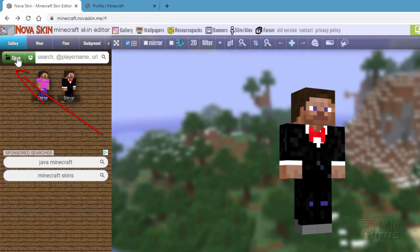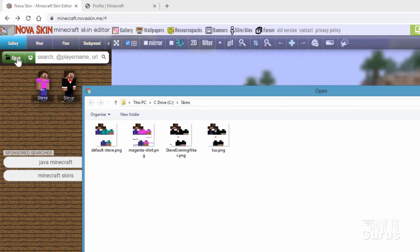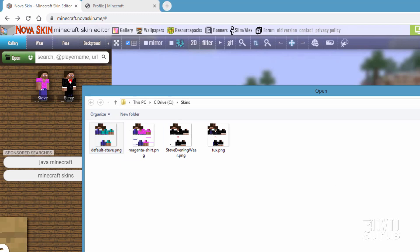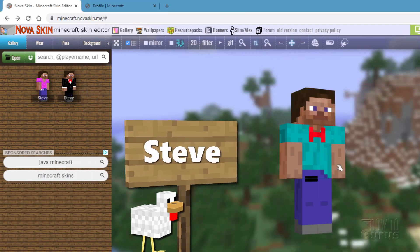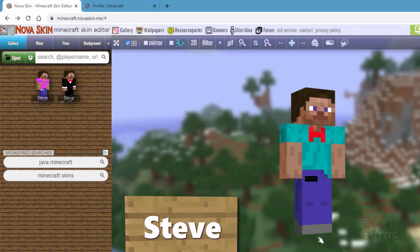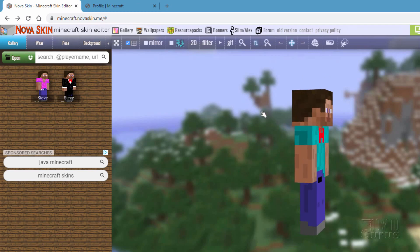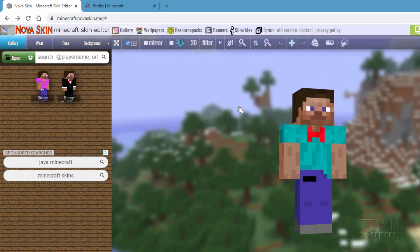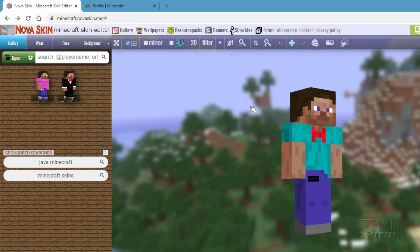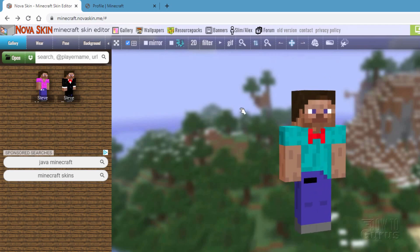Go over here to where it says open and then navigate to a skin. I have my skins in here. Here's the default Steve. It still has on that bow tie that I've made, but there's a basic default Steve look. Let me show you where you can find the default Steve look if you don't have another skin available.